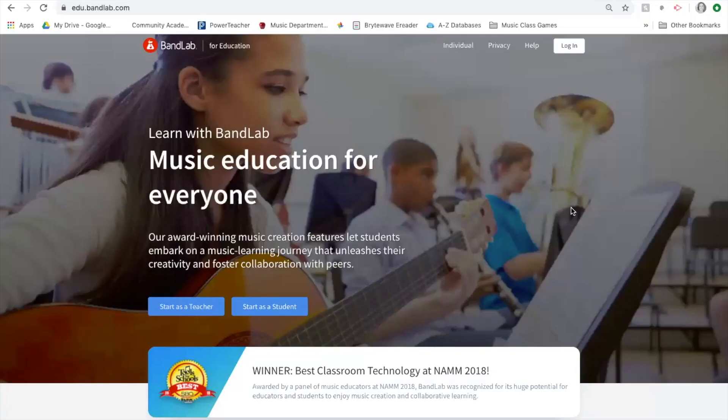Today we are going to be creating Project Three, which is going to be a remix. We're going to be working with the song 'Lights' by Ellie Goulding.